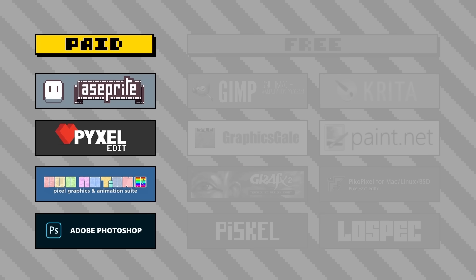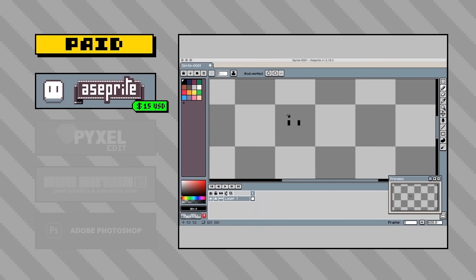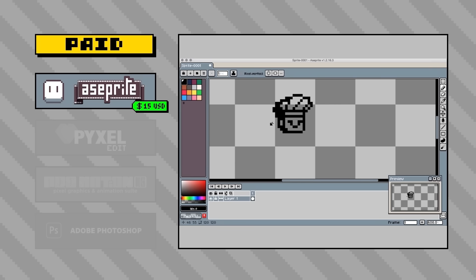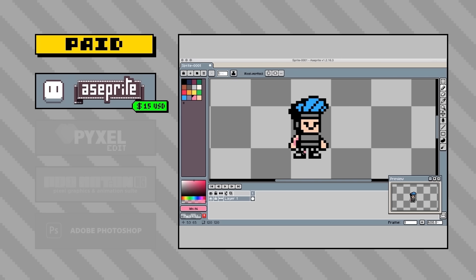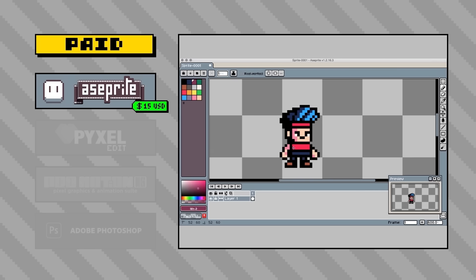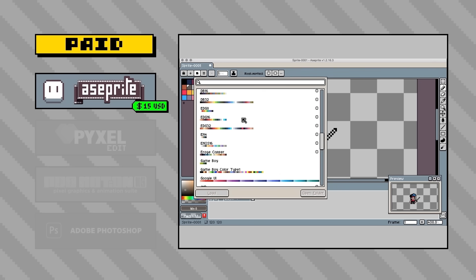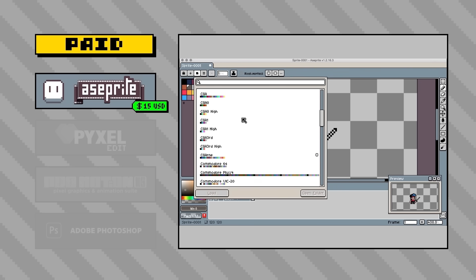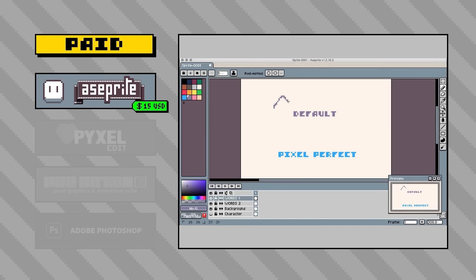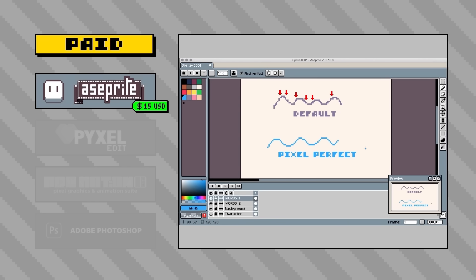First let's start with programs you have to pay for. Aseprite is $15 and it's a program dedicated to pixel art specifically. It's one of those programs you hear about the most, and for good reason. The developer not only wants to provide a simple and intuitive tool but also has a deep appreciation for the art form, seen in the pixel art style UI and wide set of pixel-specific features useful for beginners and advanced users alike. It comes pre-loaded with popular palettes like Pico-8 and EDG32, as well as gaming palettes like the Game Boy and NES. There's also an option to enable pixel-perfect drawing, which helps create cleaner lines and curves to avoid extra overlapping pixels sometimes called doubles.